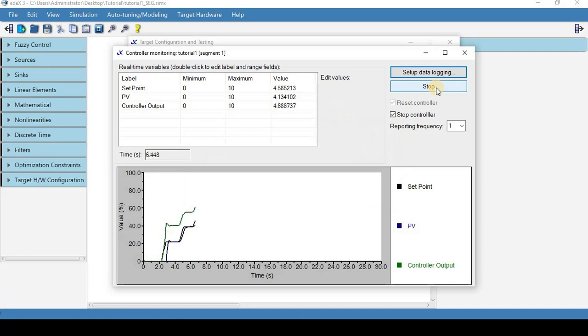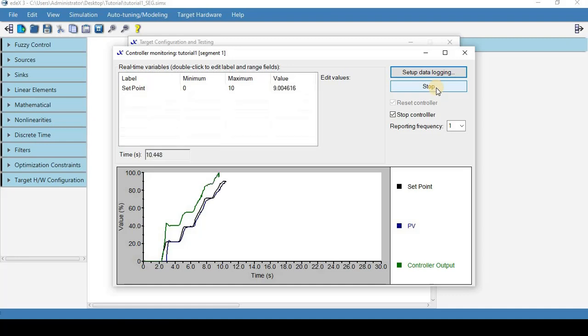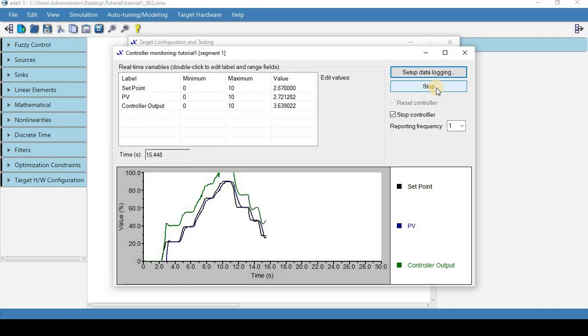It looks like our controller is doing well following the set point well. So I'm using the potentiometer now to generate the set point and we can see here that it works quite well.